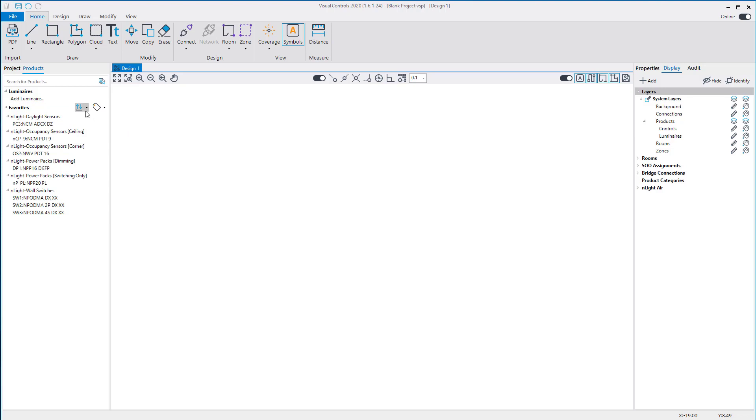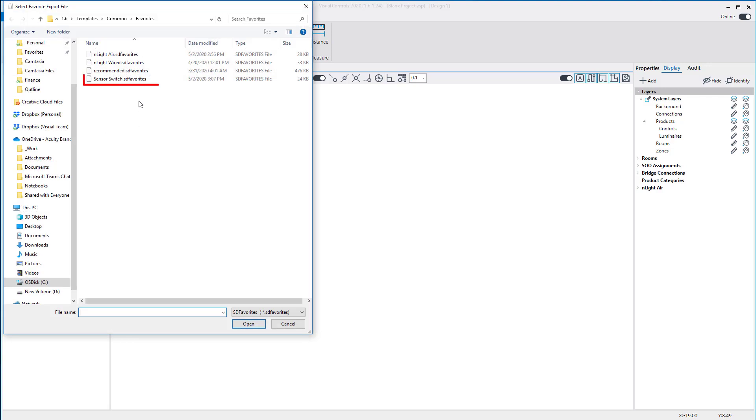You can import multiple favorites lists. Return to the Import menu and select the Sensor Switch Favorites list.